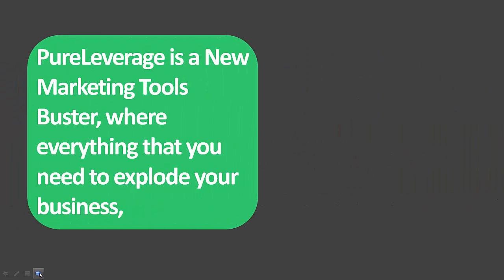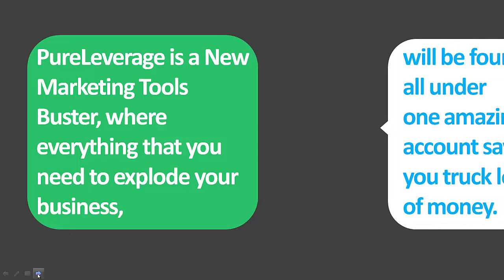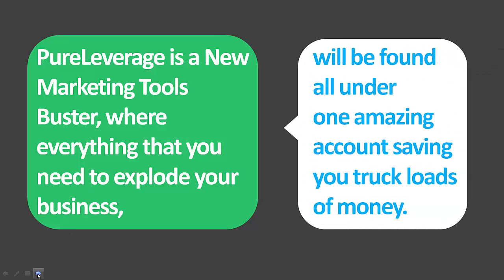The new system is called Pure Leverage. Pure Leverage is a new marketing tool buster where everything that you need to explode your business will be found all under one amazing account, saving you truckloads of money.